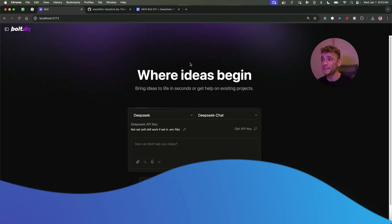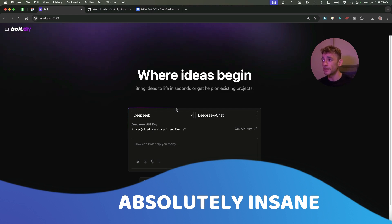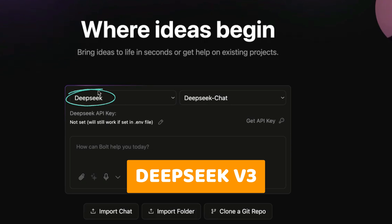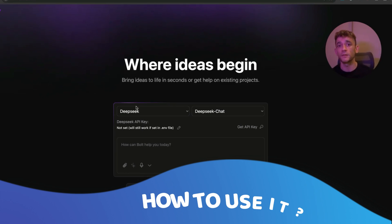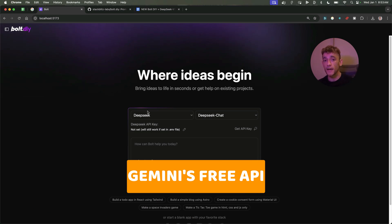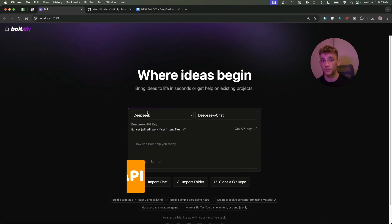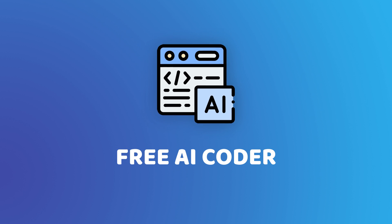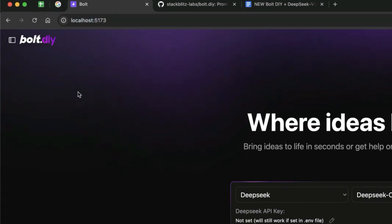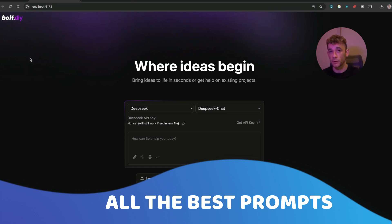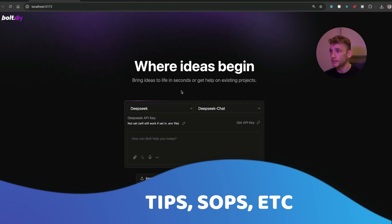This new Bolt DIY update is absolutely insane. You can now integrate it directly with DeepSeek version 3, and I'm going to be showing you exactly how to use it, plus how you can get access to it using Gemini's free API with the brand new 2.0 update. It's a free AI coder and you can host it locally. I'm going to give away all the best prompts, tips, and SOPs.